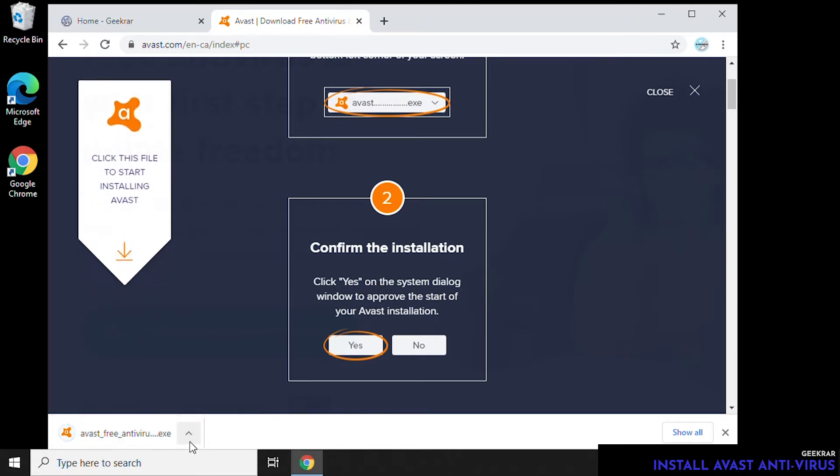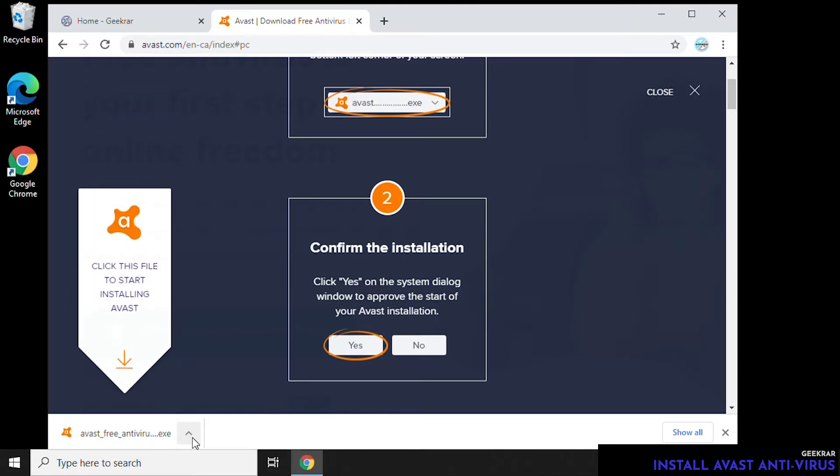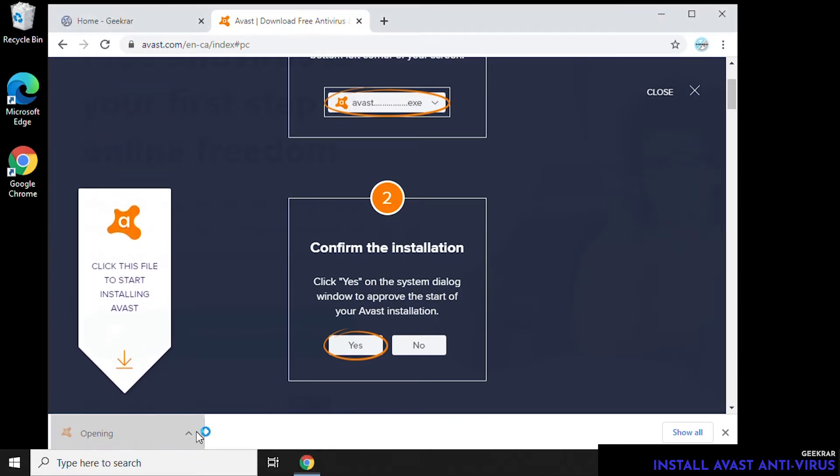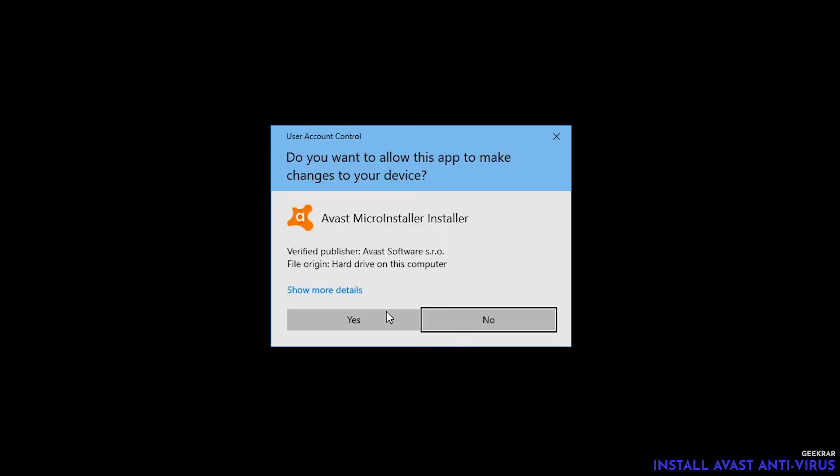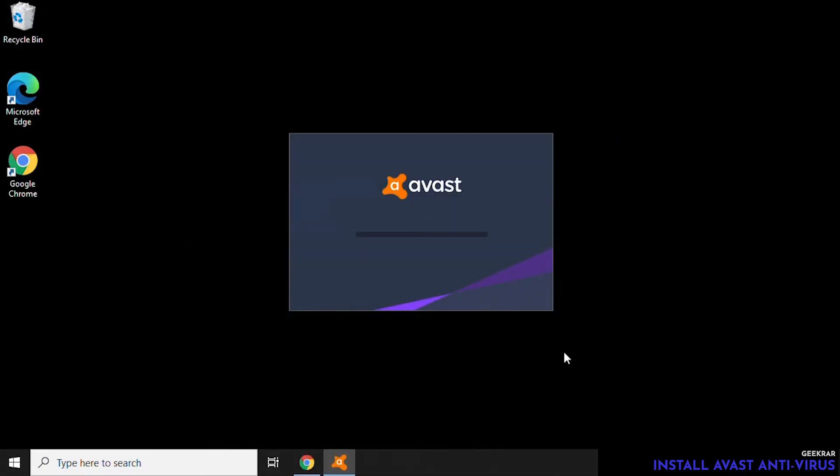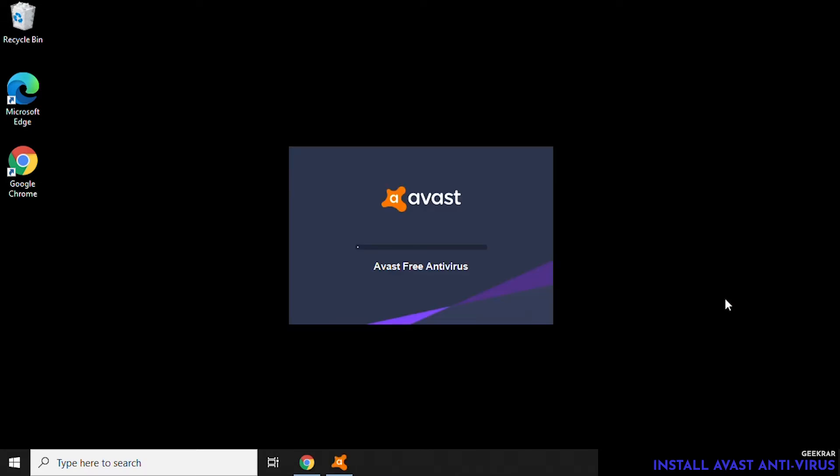So we just click on it. We can minimize our browser, click yes to the prompt that we get, and allow the software to install. It'll take a few minutes to run through.